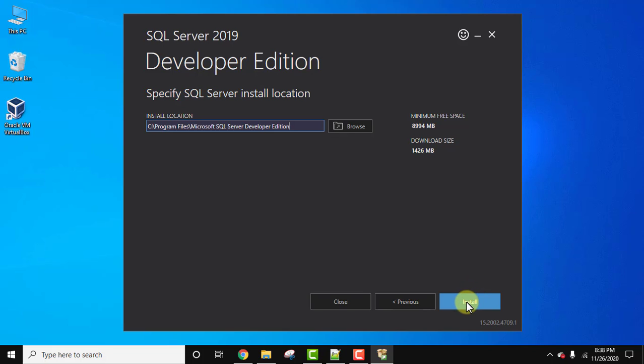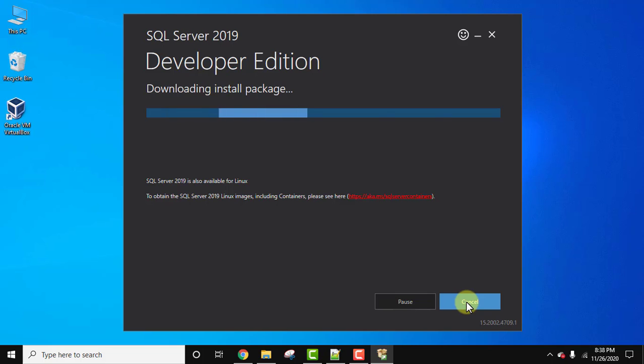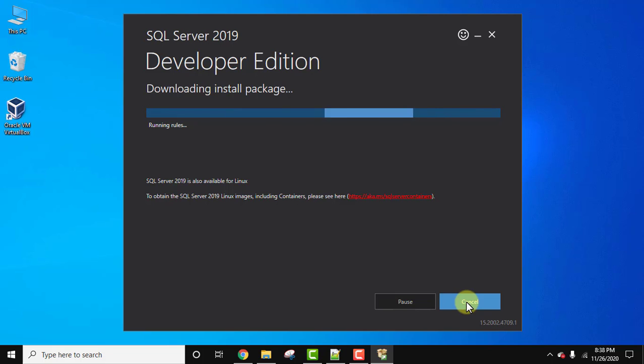Now it will take some time to install the packages and configure them.